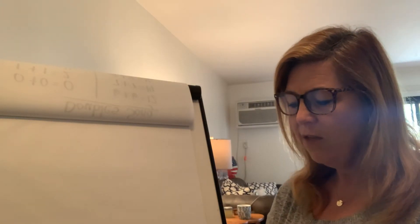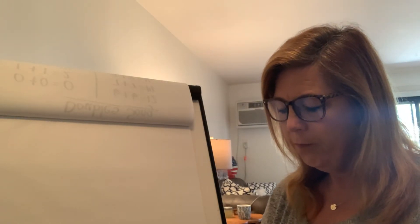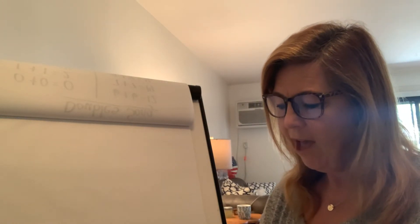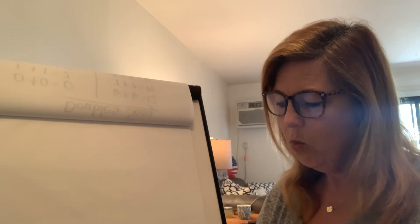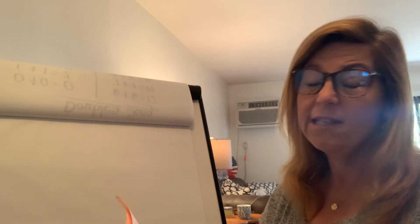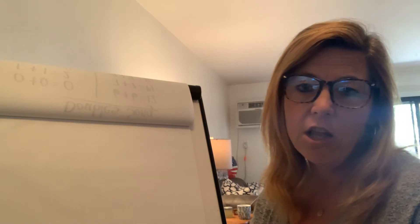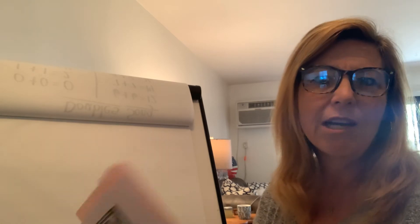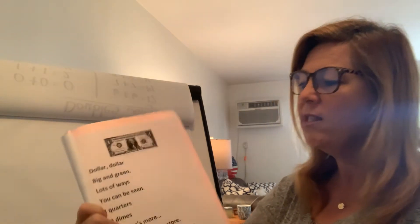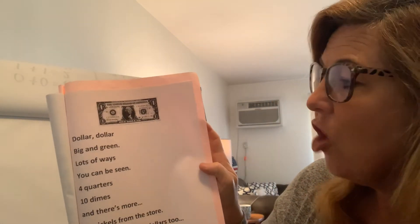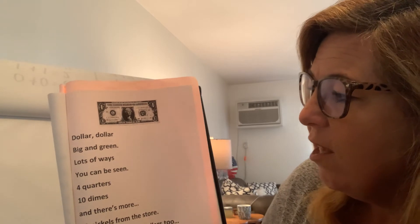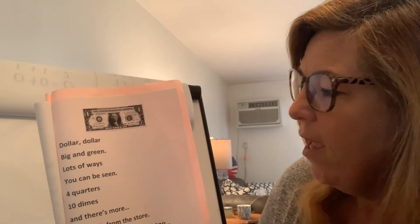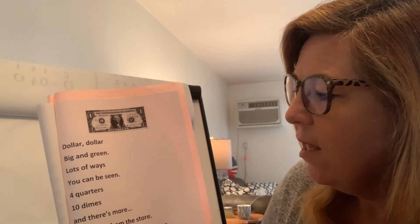Now, there is another one for half a dollar. And there's even one for dollar. I'm going to skip the half a dollar, but I'll come back to it another day. This one says, dollar, dollar, big and green. Lots of ways you can be seen.